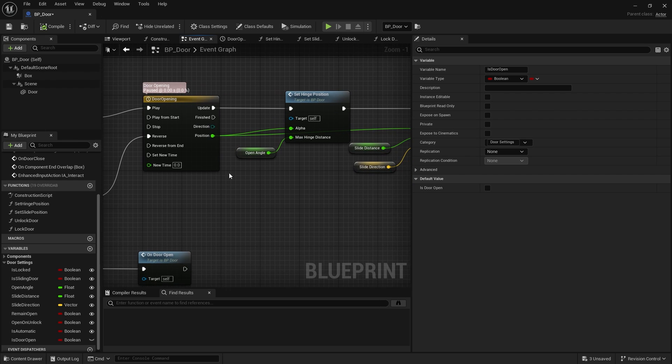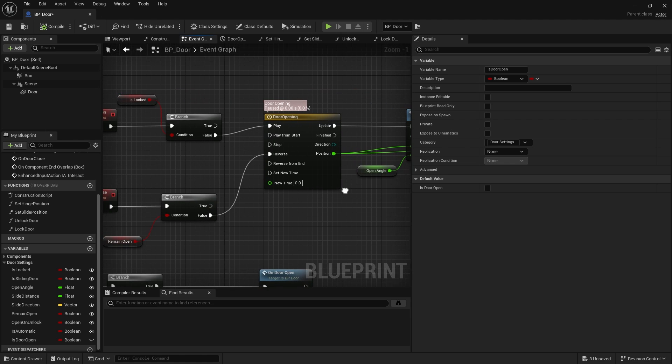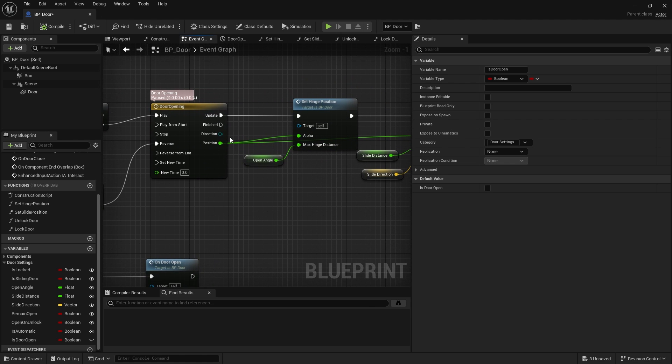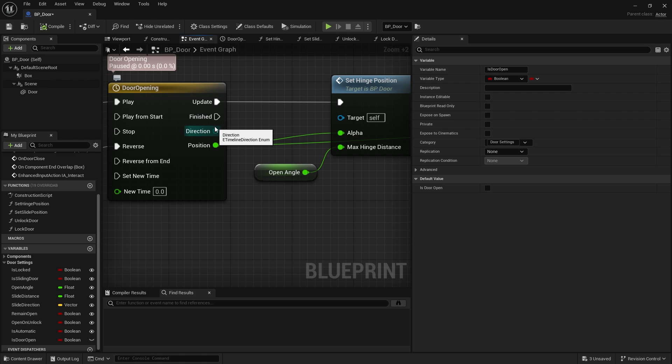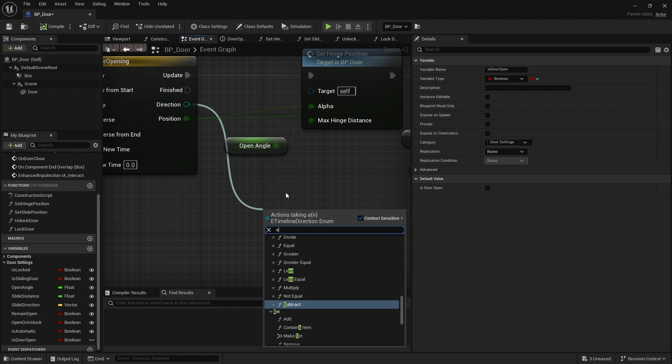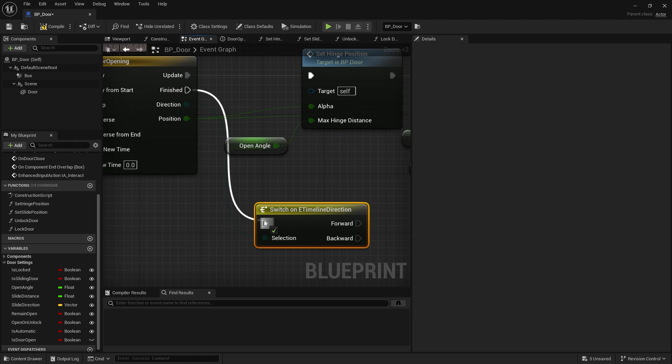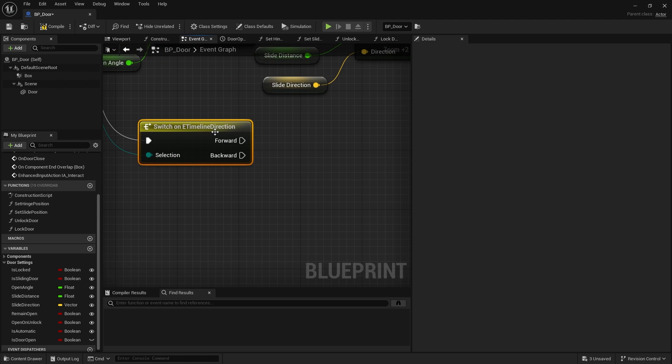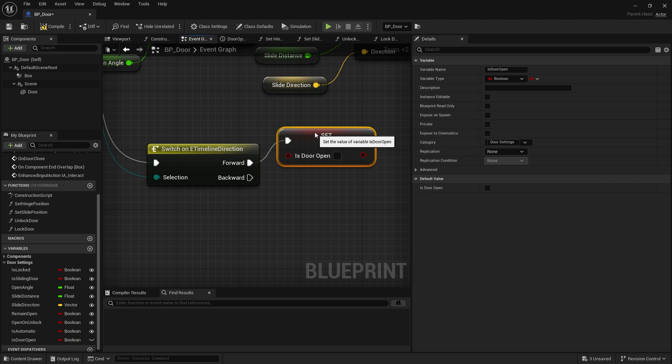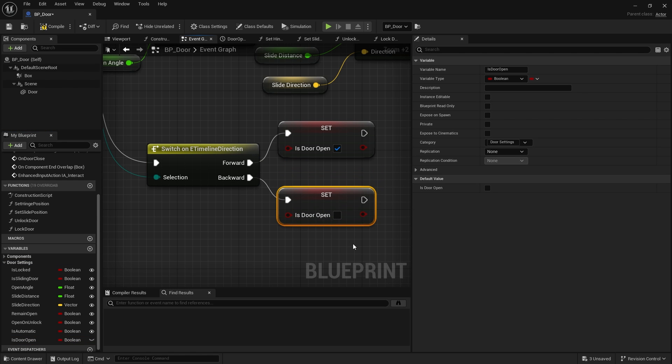And we're going to drag that out and use it just for this. So we put is door open, triggered. And if it is true and the door is open, I want to close the door. Otherwise, I want to open the door. And is door open needs to be a variable that we are setting and changing based upon our door opening timeline. So if door opening has finished, it will call this finished pin here. Now, I don't know whether it's going to finish going forwards or backwards. I need to determine that. And we've got this handy little direction pin we can use to help us. So I'm going to drag out our direction here and do switch on timeline direction. Drag in our finished into the switch. And if it's forwards, I'm going to set is door open to be true. If it's backwards, I'm going to set it down to false.